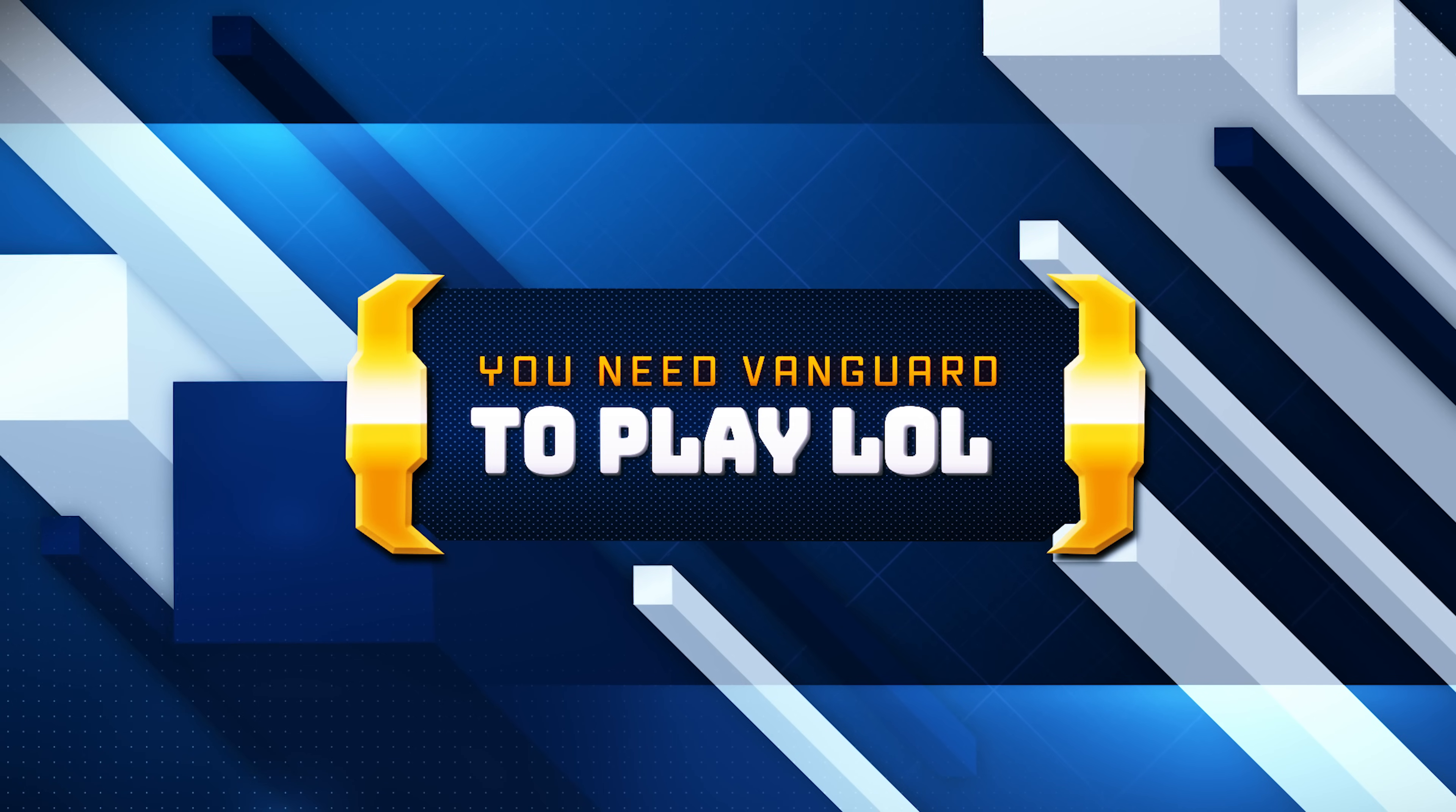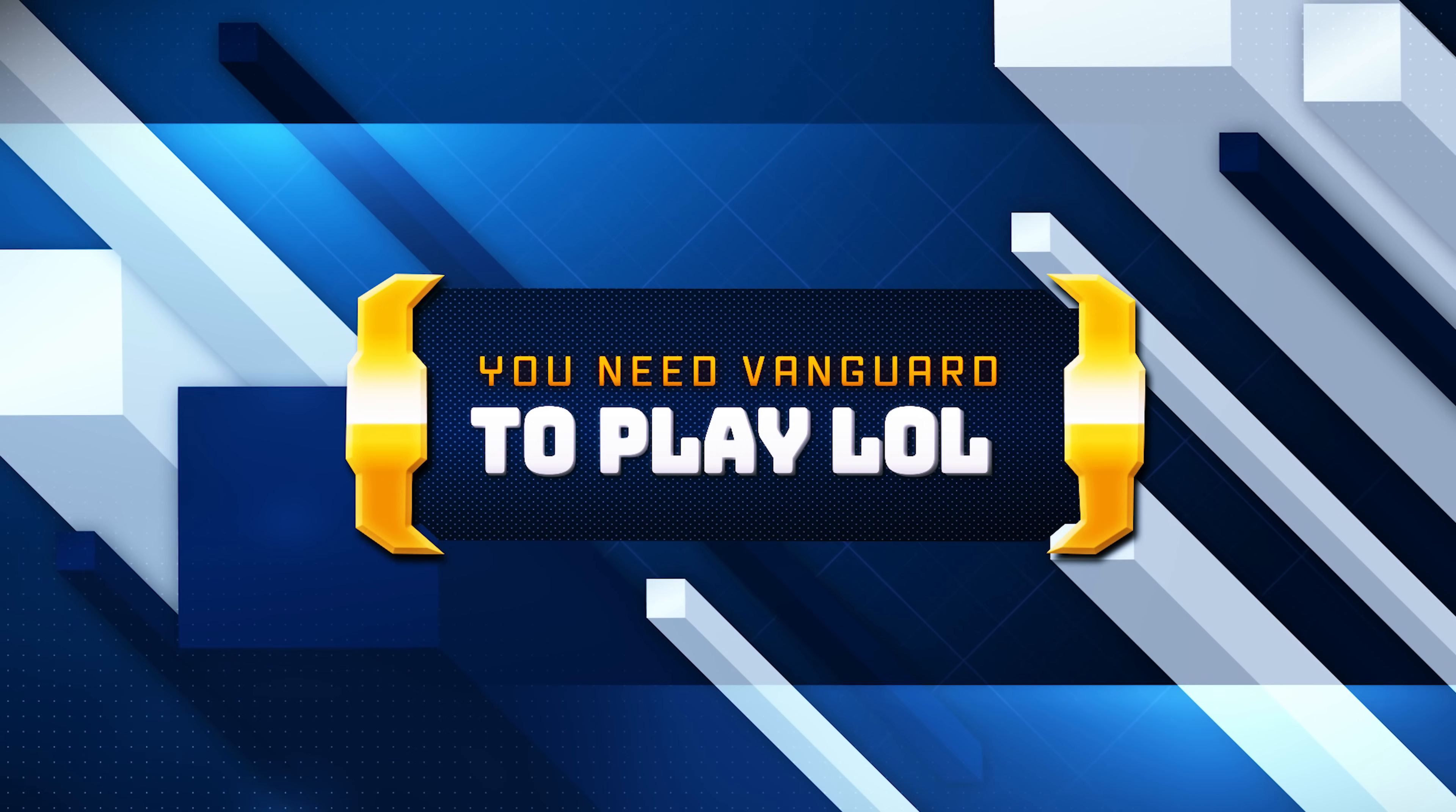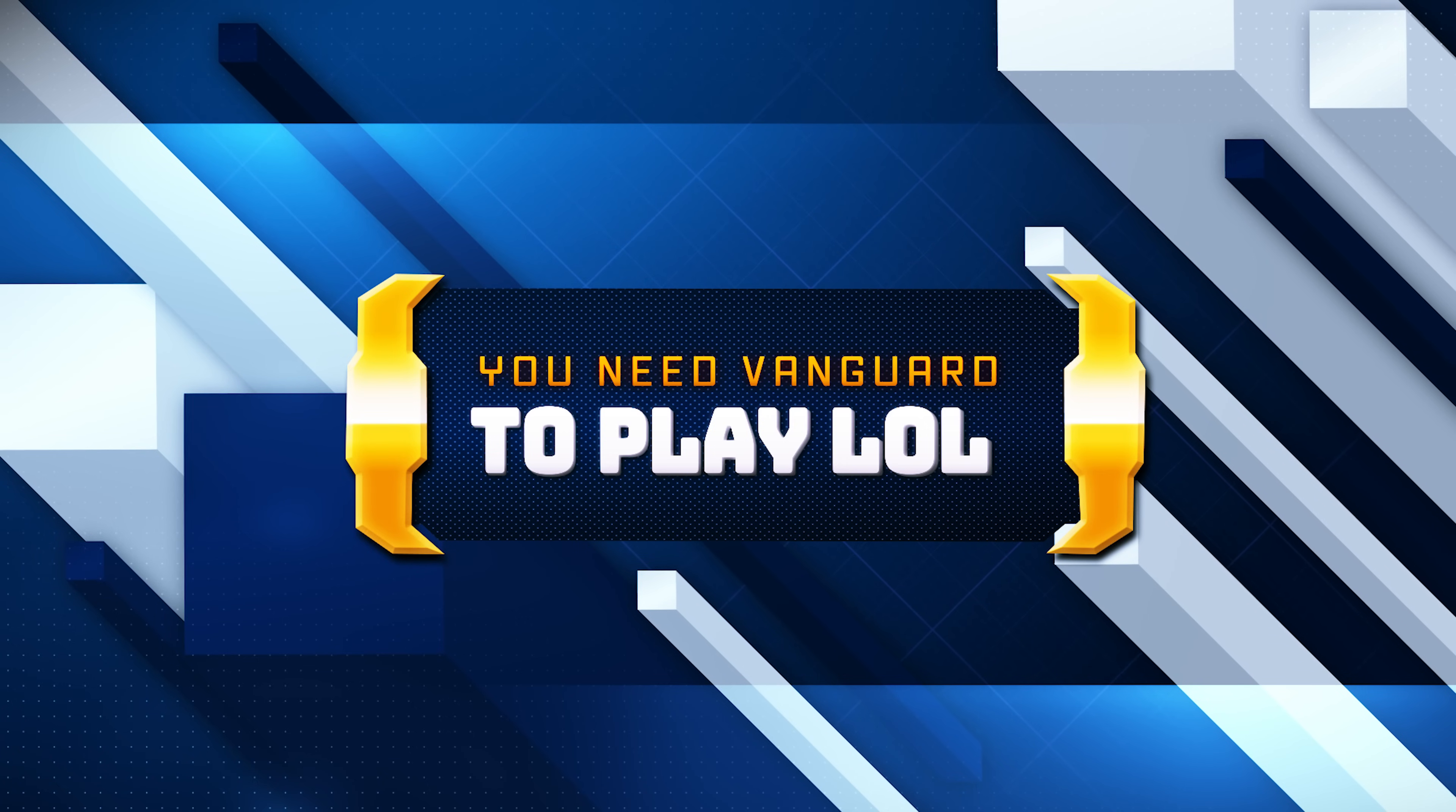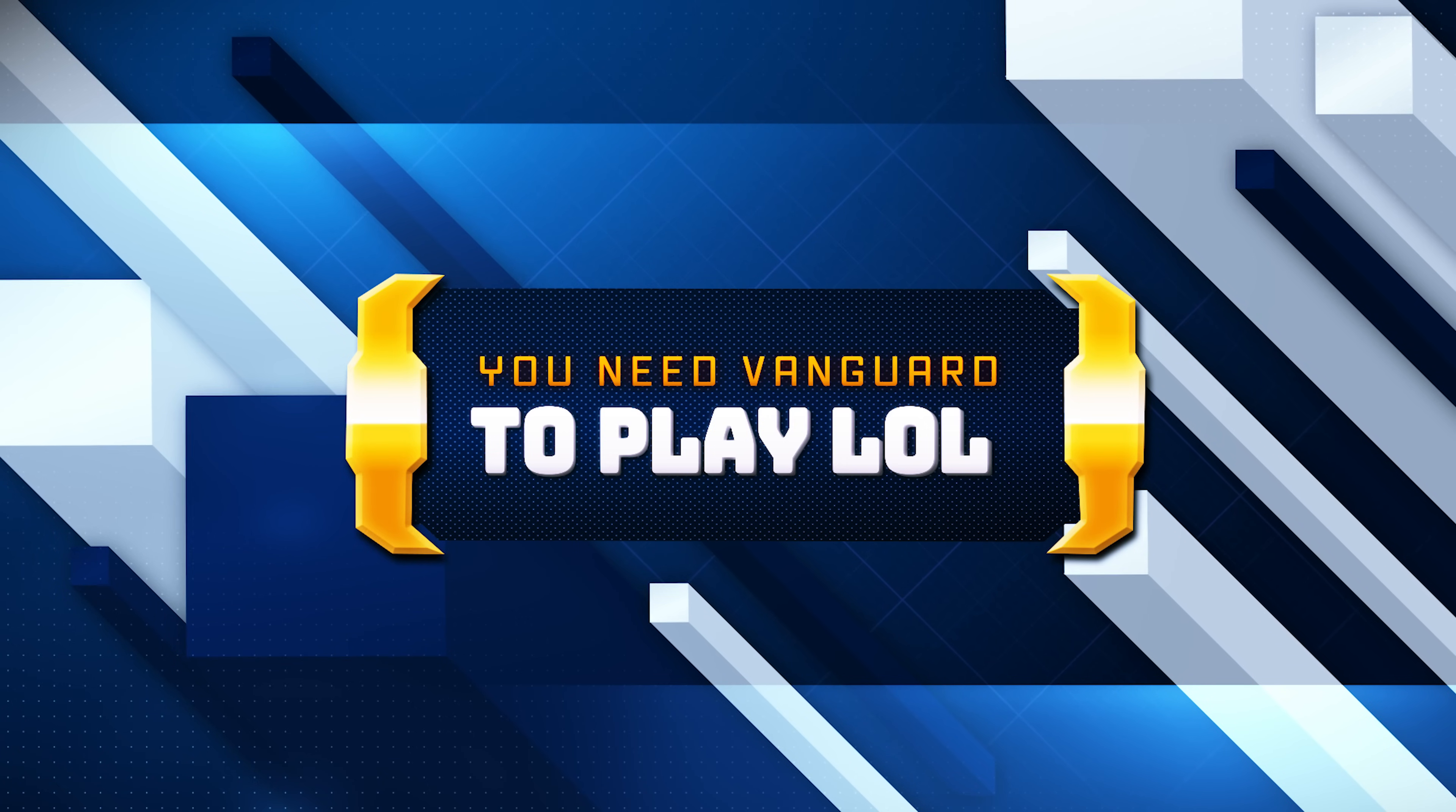Riot Vanguard is required to be running for certain Riot Games titles, including Valorant and in some cases League of Legends, to ensure fair play by preventing cheats and hacks. Here are some common solutions for this error.